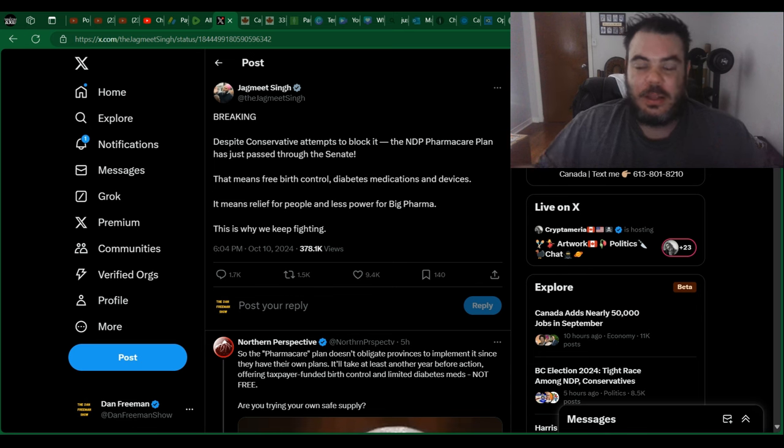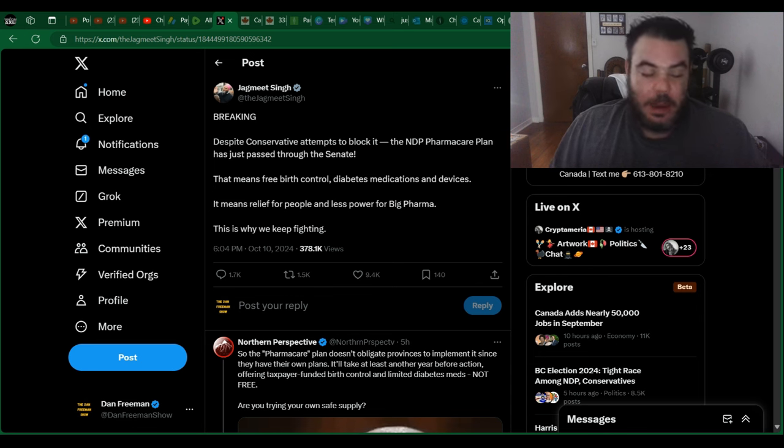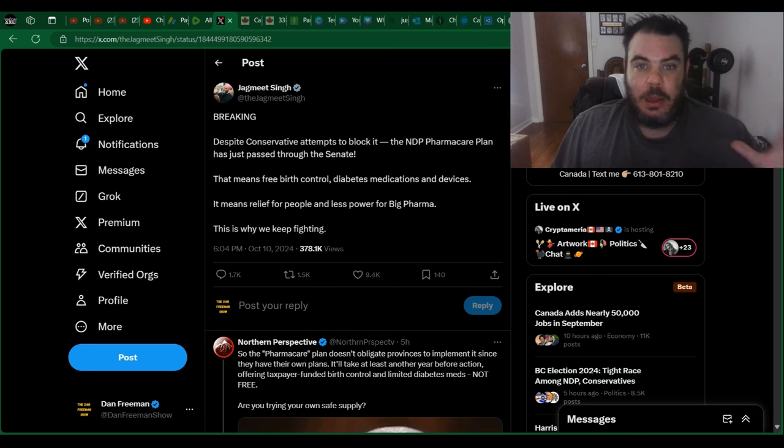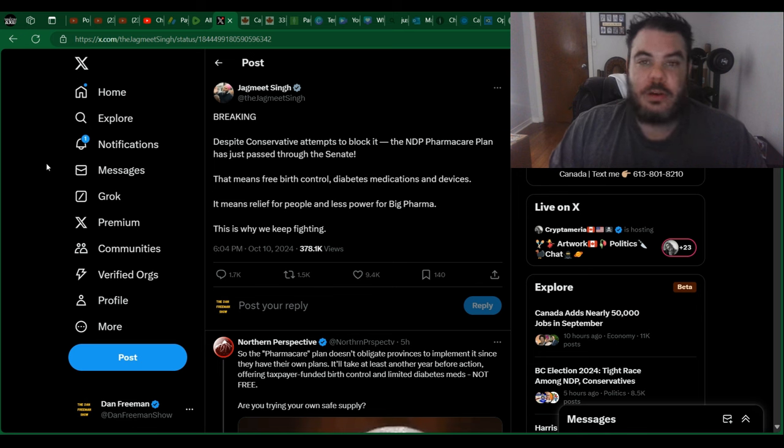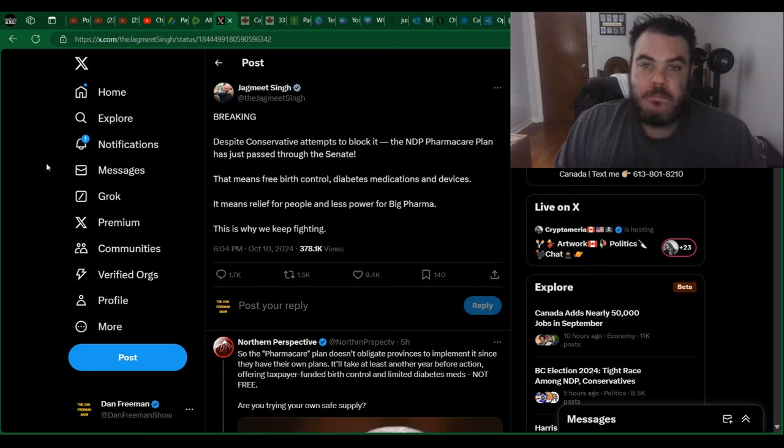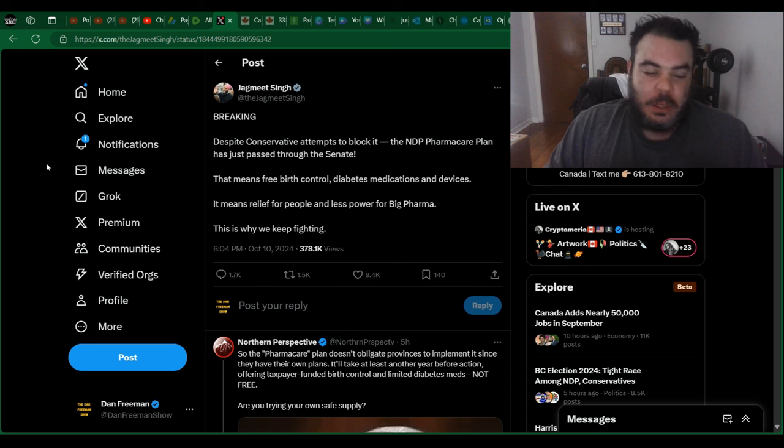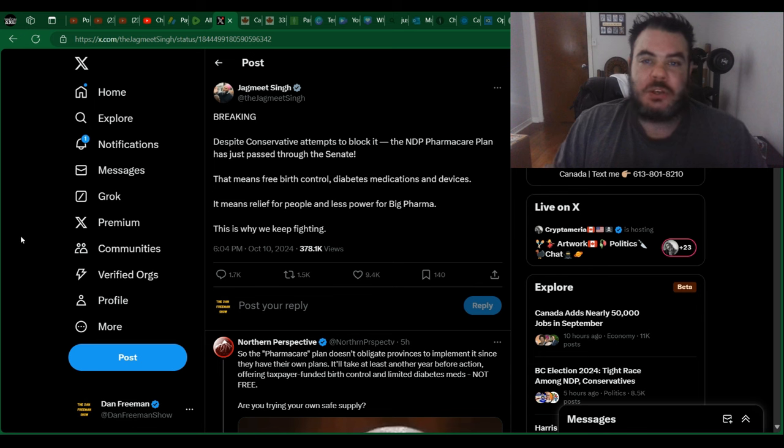And Justin Trudeau, the same thing. And again, apparently Justin Trudeau and Jagmeet Singh had their big breakup, but yet still passing bills for each other, still pandering to the same crap. Oh, we've ripped up the agreement. We don't have confidence in Justin Trudeau.